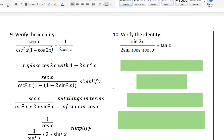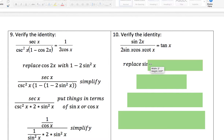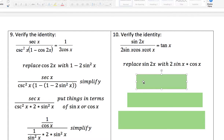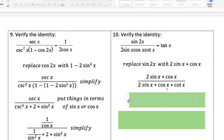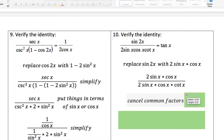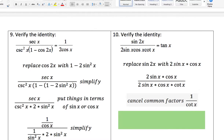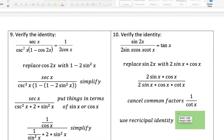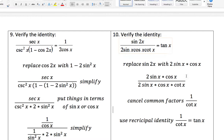Number ten: verifying the identity — sine 2x divided by all this mess. Replace sine 2x with 2 times sine x times cosine x. Then cancel all common factors in the numerator and denominator — you're left with 1 over cotangent x. Since we want to get tangent x, use the reciprocal identities: 1 over cotangent is the reciprocal of tangent. So our final answer is just tangent x.